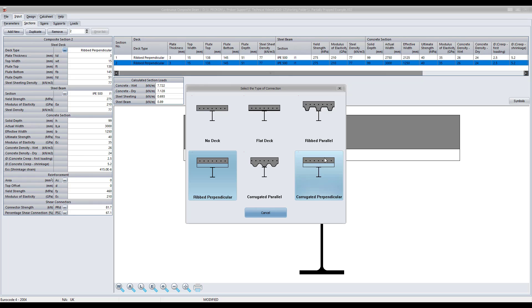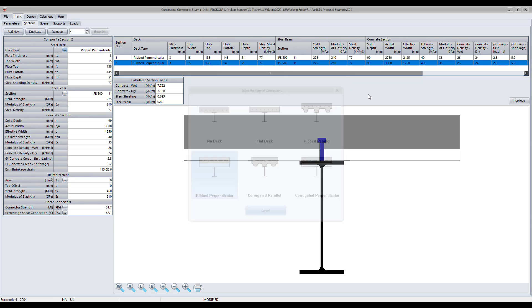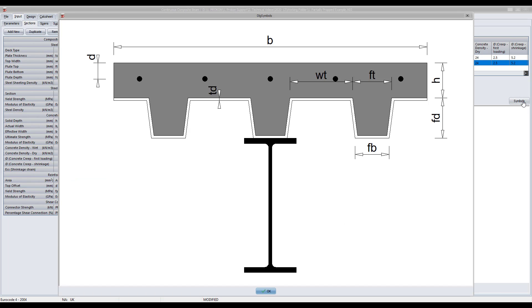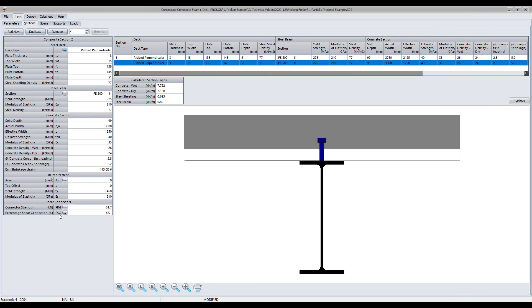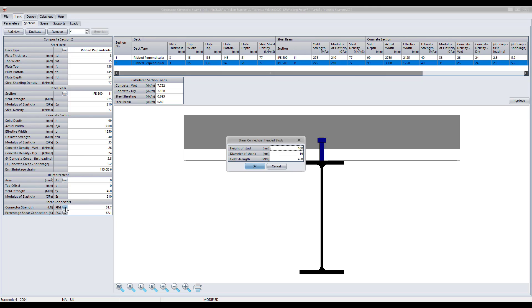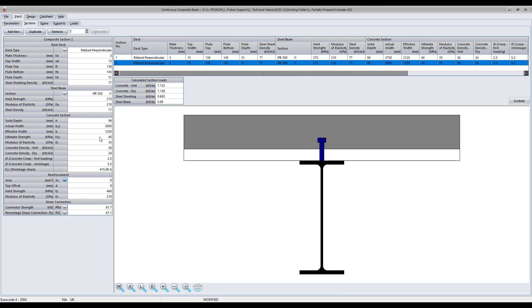The section tab is very similar to what is displayed in the composite beam section module. However, the tab has the following added to it: it requires you to specify the actual width of the concrete section and displays the calculated equivalent section line loads for the concrete, temporary formwork, and steel beam.